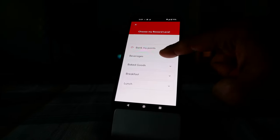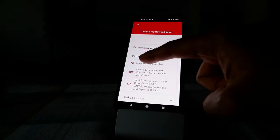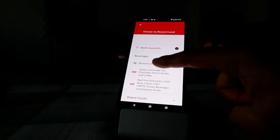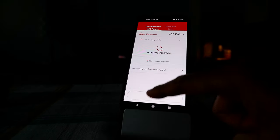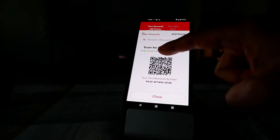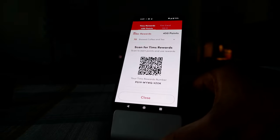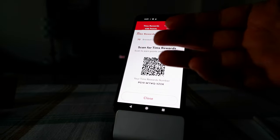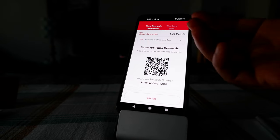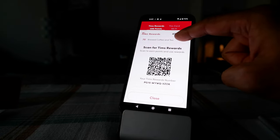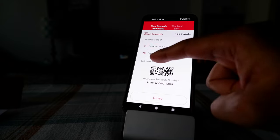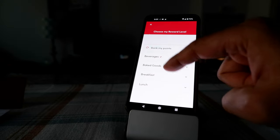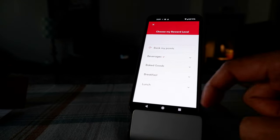So let's say you want to redeem for a cup of coffee, then you click on beverage and then you need 70 points. If you have 70 points, then you just click here and then what happens now is if you scan this before you place the order, then it's going to give you a free coffee, it's not going to charge you anything.